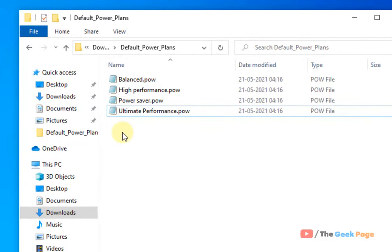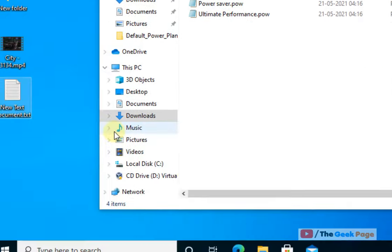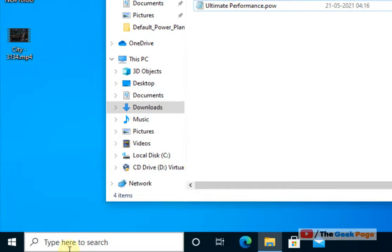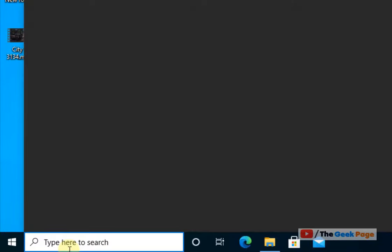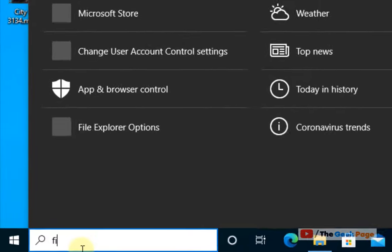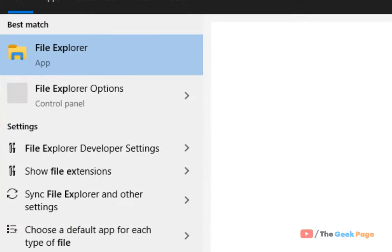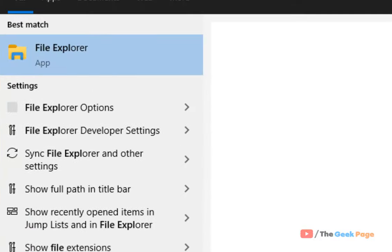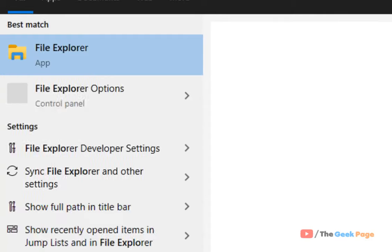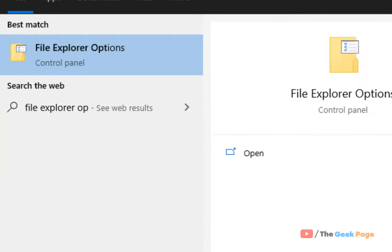And you want to reset that association, remove that file association. How to do that? It's very easy. First of all, just search file explorer options in Windows 10 search box.